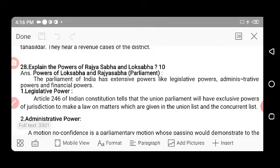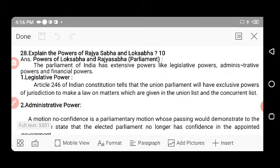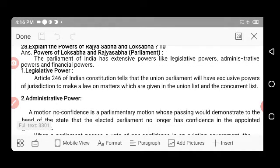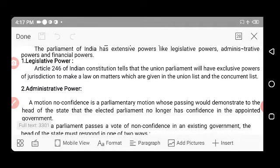Next question: Explain the powers of Rajya Sabha and Lok Sabha. Both together are called Parliament. The Parliament of India has extensive legislative, administrative, and financial powers. Legislative power: Article 246 of the Indian Constitution states that the Union Parliament has exclusive power to make laws on matters in the Union List and Concurrent List.